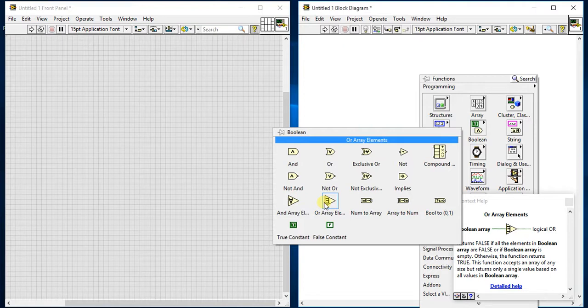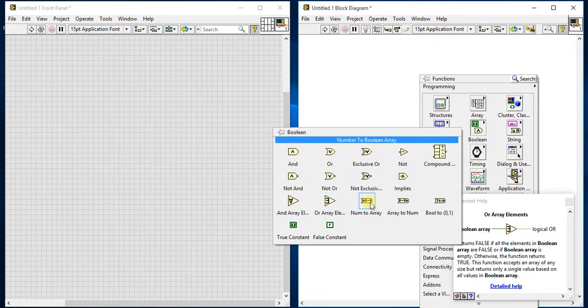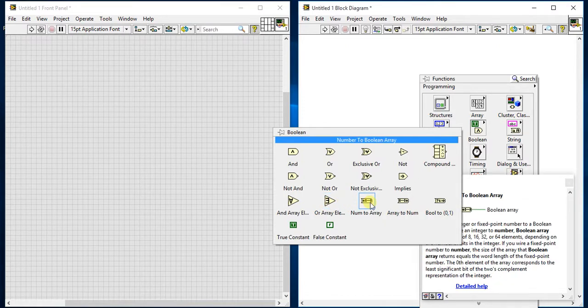Then number to boolean array. Same thing, we already saw number to boolean array in convergence. See number to boolean array.